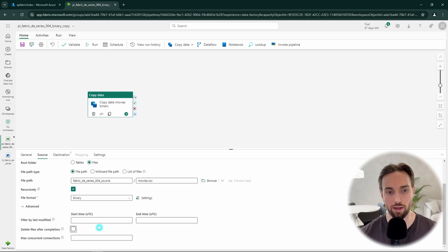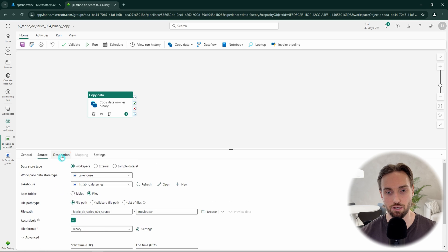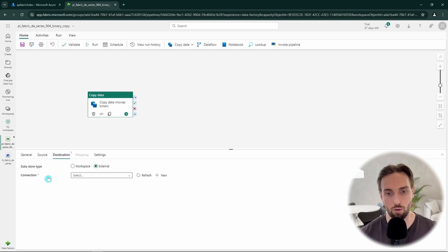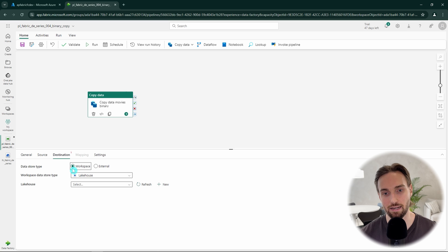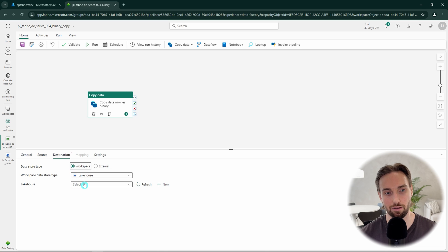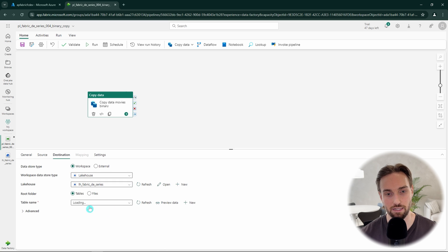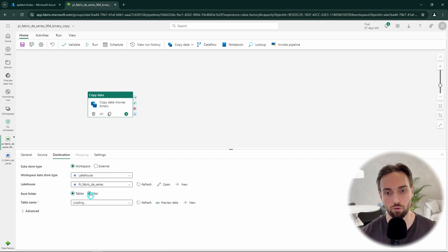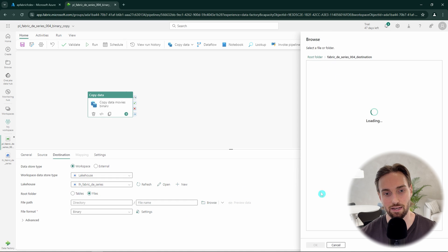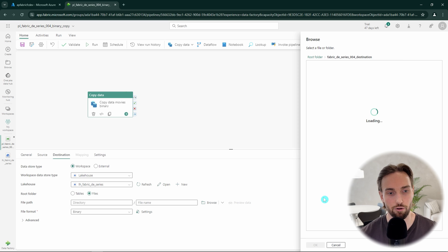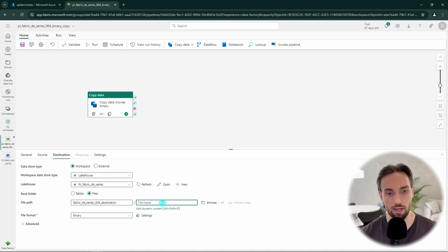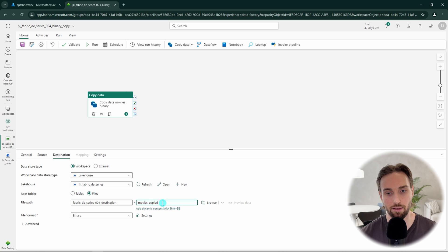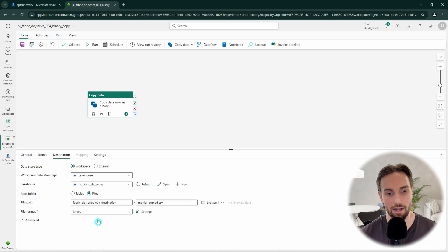Next, we can proceed to configure the destination for our copy data activity. We want again to use our workspace data store and use lakehouse as the data store type and then select our desired lakehouse from the list of lakehouses in our workspace. Then let's select files as our root folder and next we can use the browse to select our destination folder. Since our destination folder is empty and there are no files to choose from, we can just click OK after clicking our destination folder. Then to the file name field, we can type the file name that we want to use for our copied file. I'll write here movies_copied.csv. And again, we want to use binary as our file format.